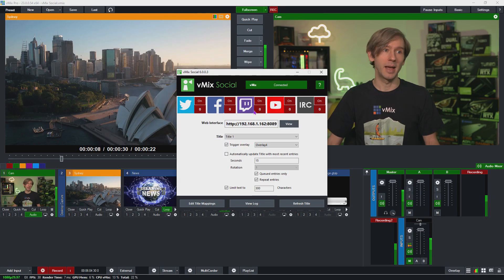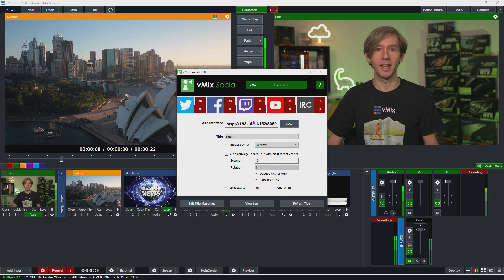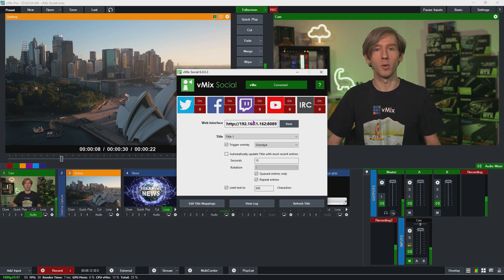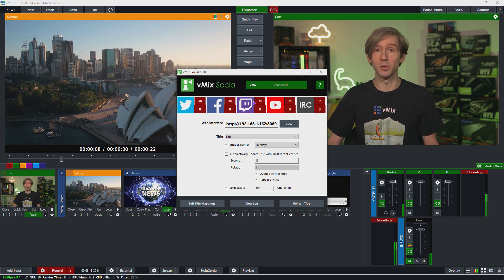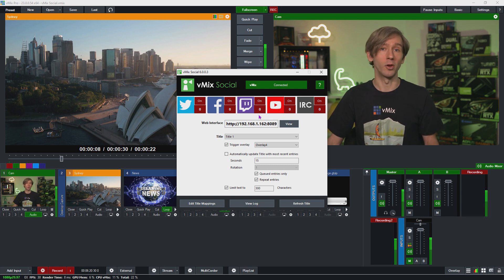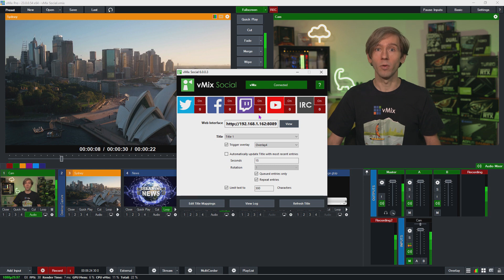vMix Social supports a number of different social platforms. Again, check the description for the currently supported platforms as this screen may have changed. Keep in mind you can use multiple sources at the same time — this is especially handy if you're streaming to multiple locations. For example, if you're going to Facebook, Twitter, and YouTube, you can include all of the content from those different platforms.